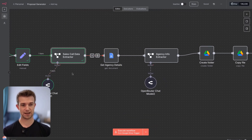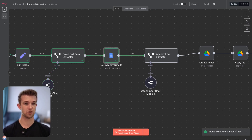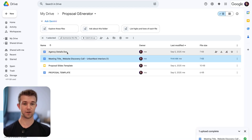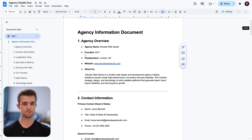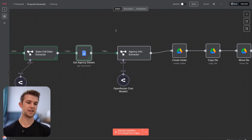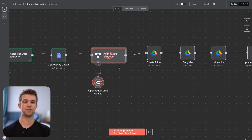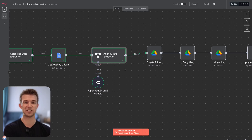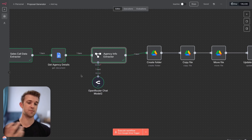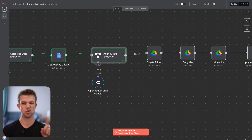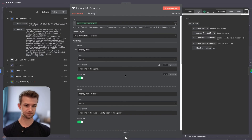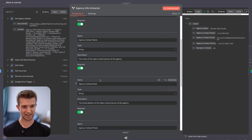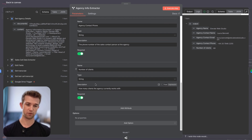Now we're going to do basically the same thing but with our own details for the agency — simply getting the information stored within the agency details file. You could hard-code this, but it's better to do it this way because if you want to change anything, you don't have to change everything in the workflow — you just change it within a Google Doc, which is easier for your team or if you use this doc in lots of different AI processes. All we're getting here is agency name, agency contact name, contact email, contact phone number, number of clients, and it outputs that information for a later step.